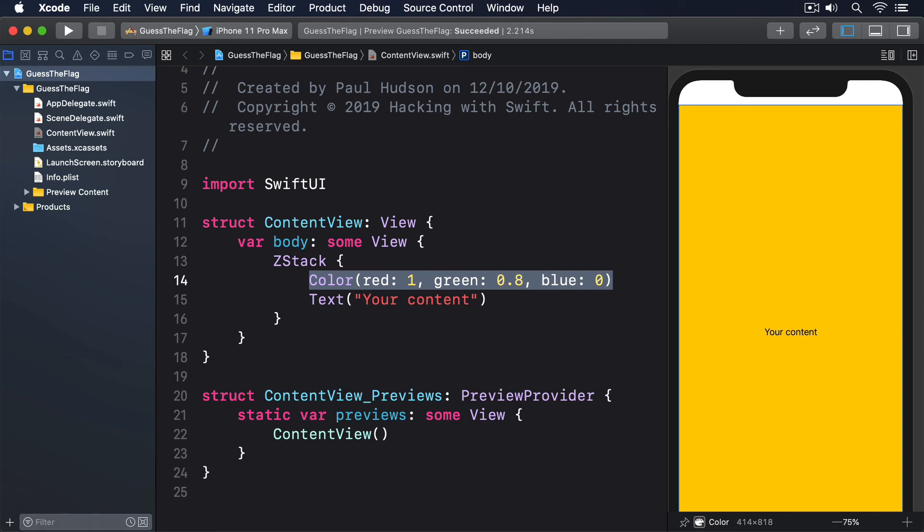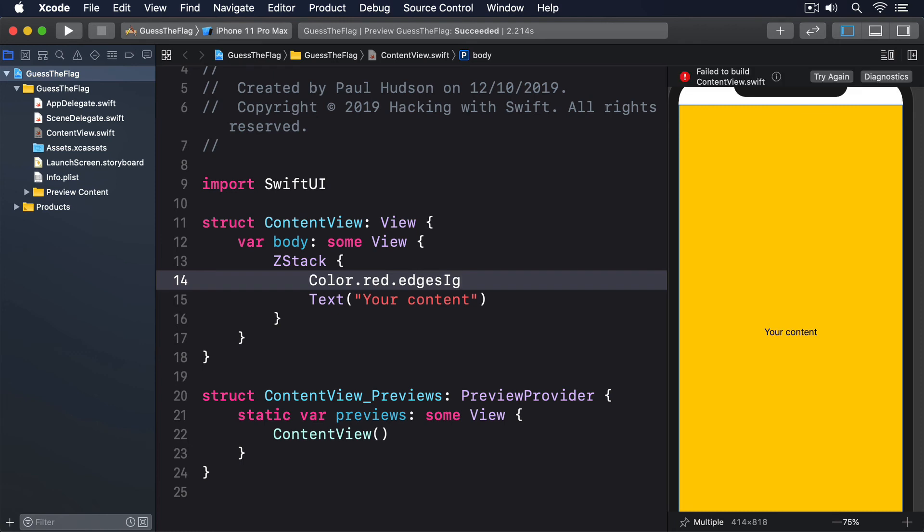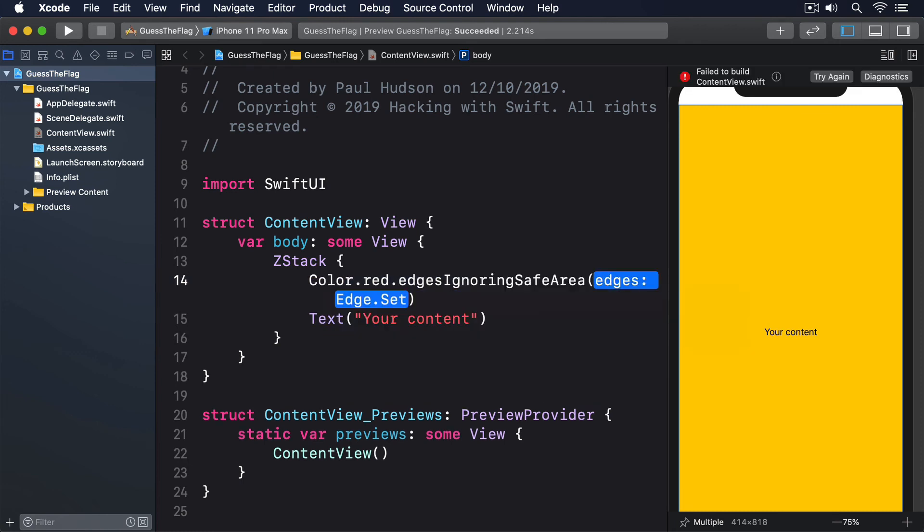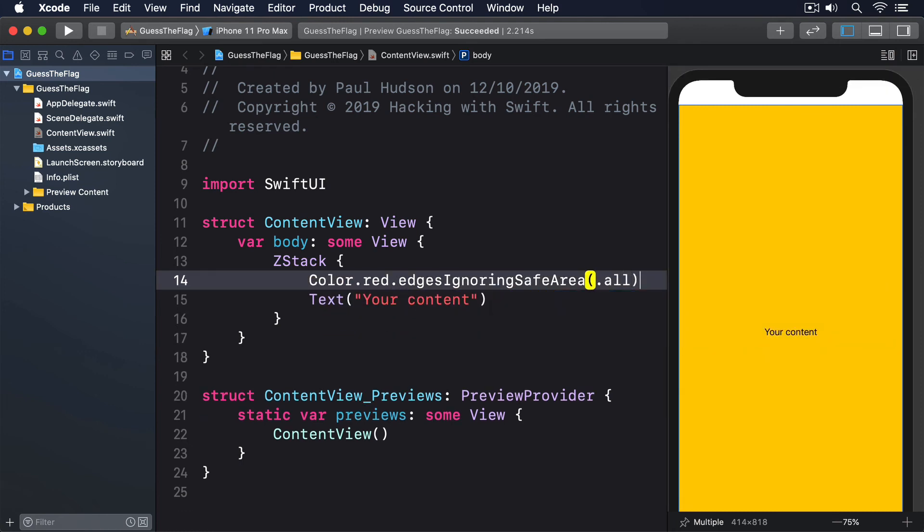We have a z-stack, then color.red.edgesignoringsafearea.all, and then text your content.